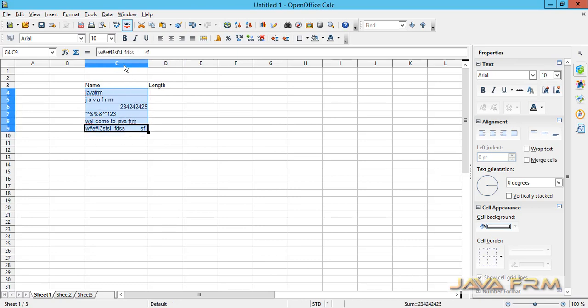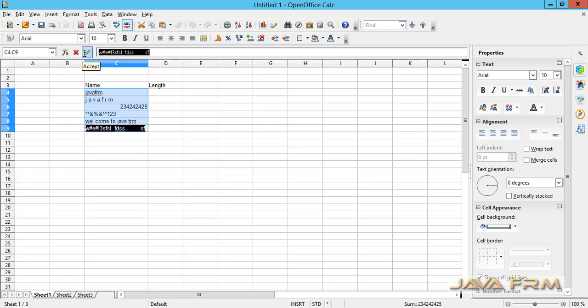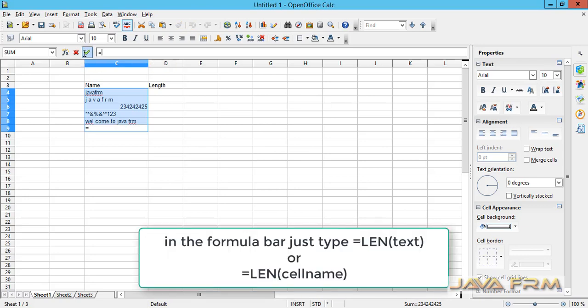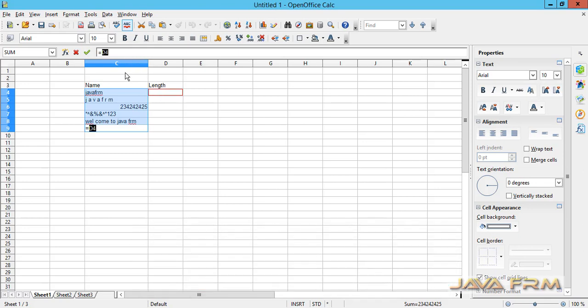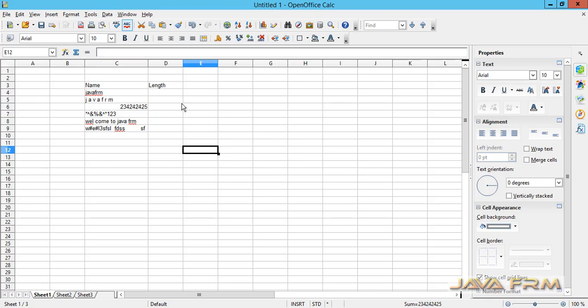I am going to calculate the length for these highlighted strings. In column D4, in the cell D4, I am going to type the formula for the length function.